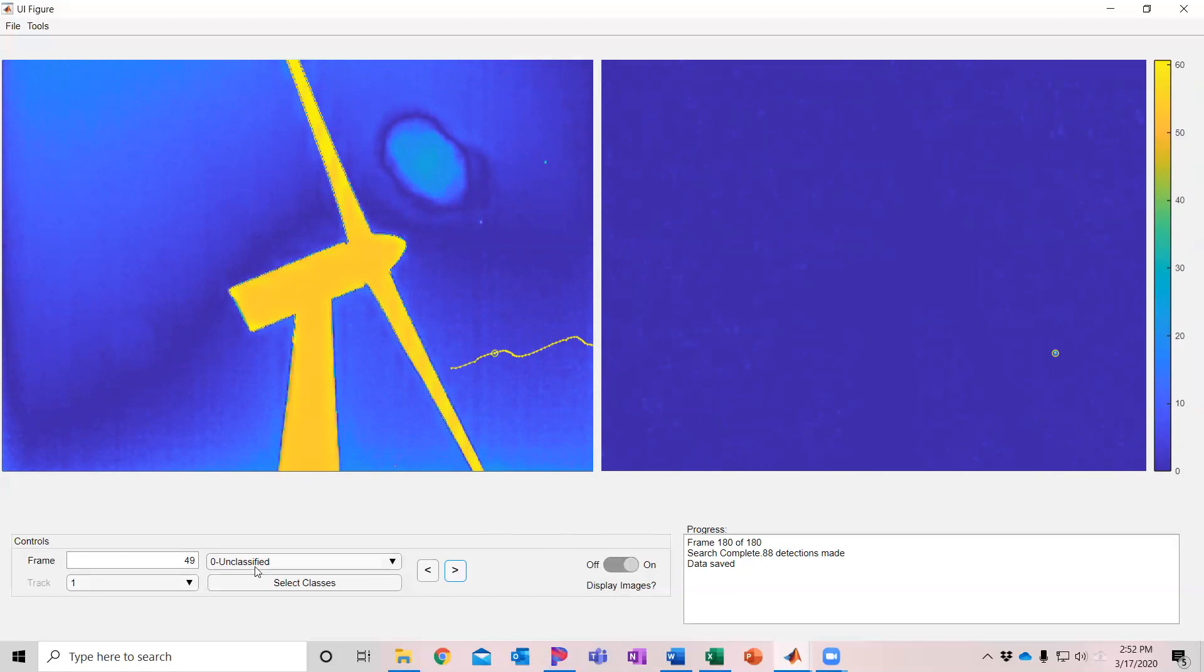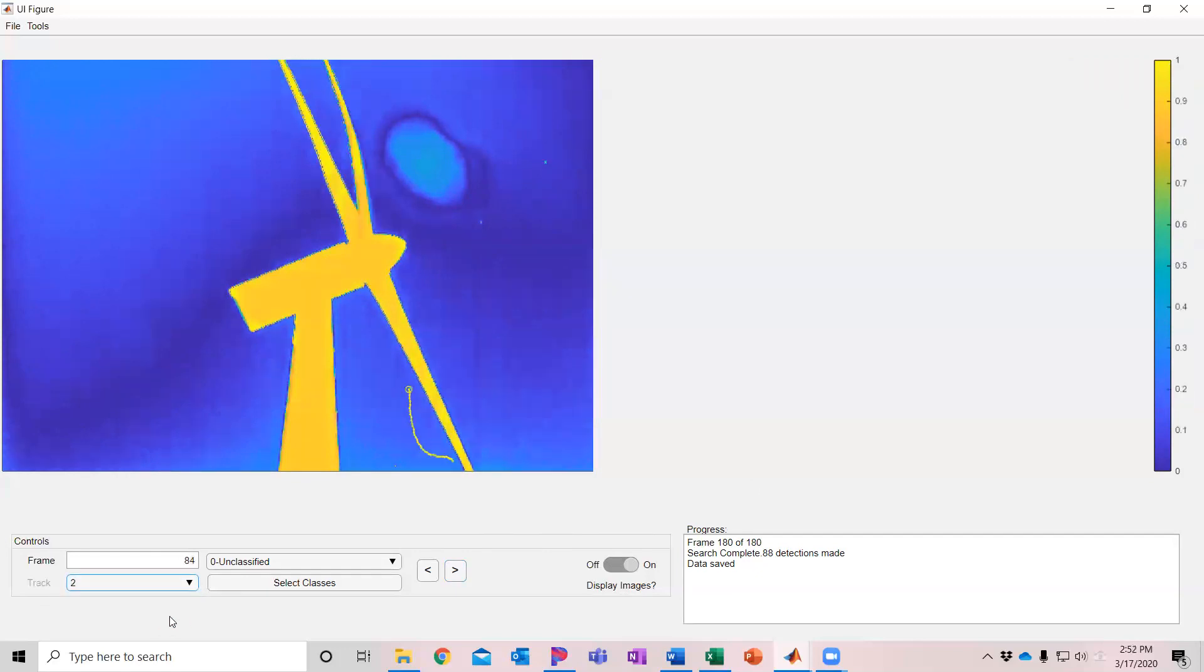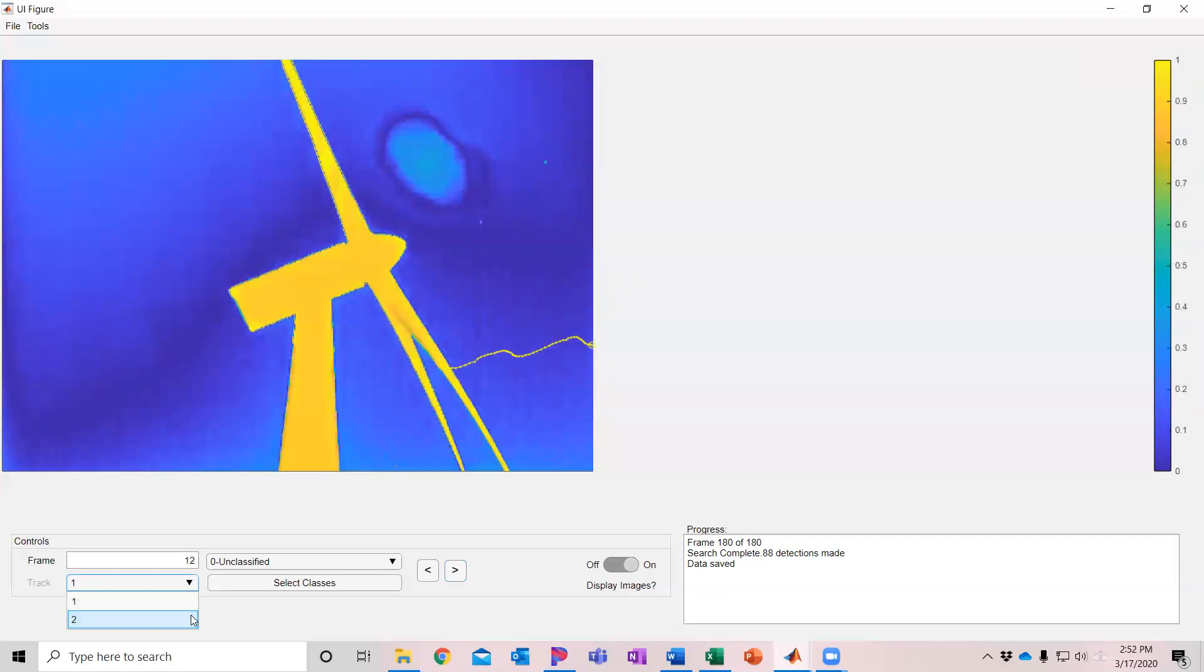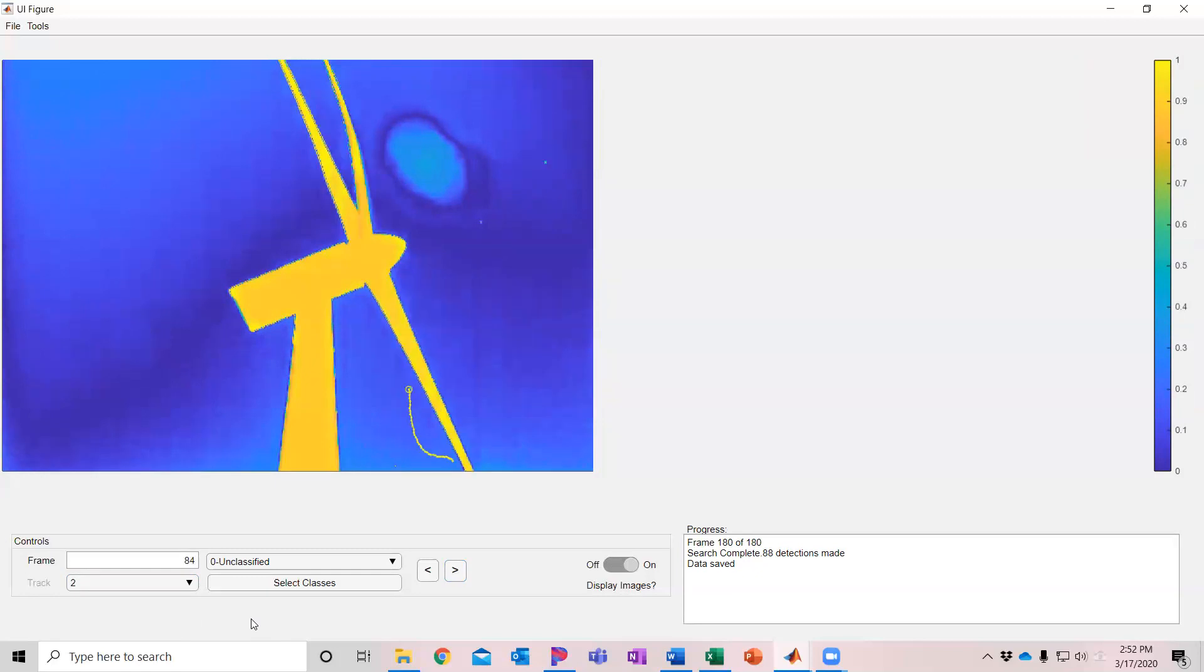Now you can skip between different tracks either by selecting it in the track drop down here or by just using the up or the down arrows on the keyboard. So you can quickly go through different tracks and go between them.